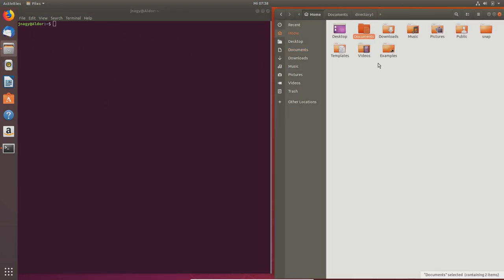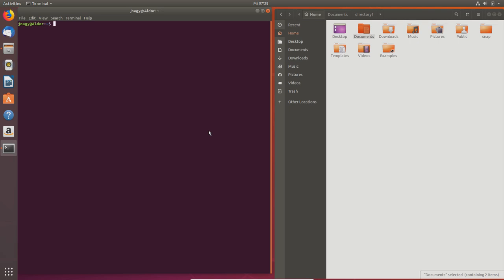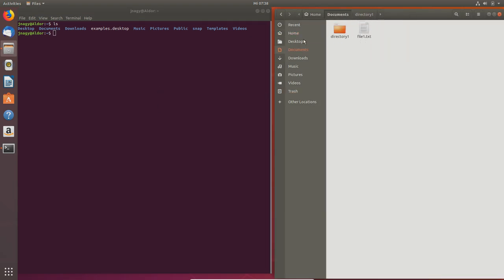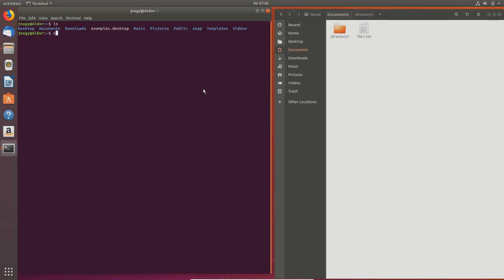We'll come to the Linux file system a bit later. If I type `ls`, which stands for list of files, you can see the list of files — the same ones visible on the right-hand side. Now if I want to go into the Documents folder, I type `cd Documents` and press Enter. Then if I type `ls`, I can see I have a directory called `directory1` and a file called `file1.txt`, and file1 contains a short text line.